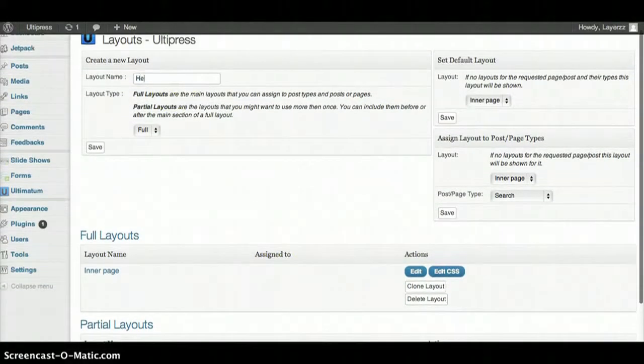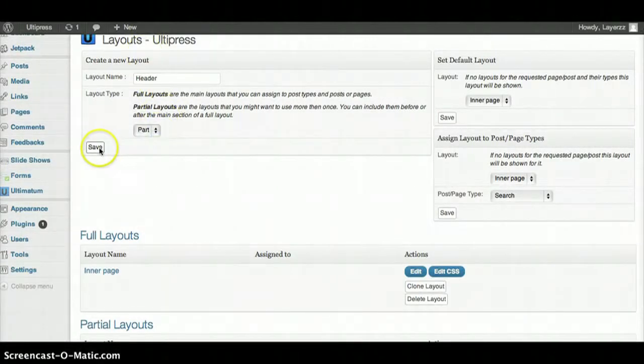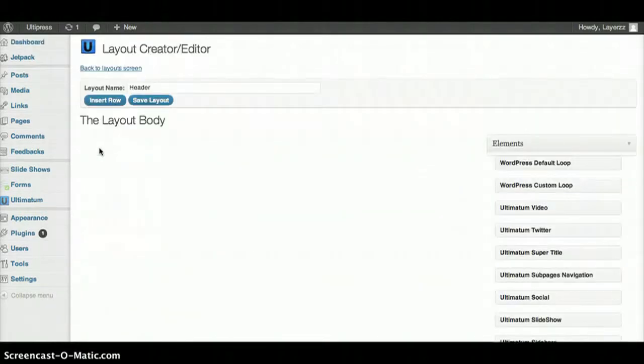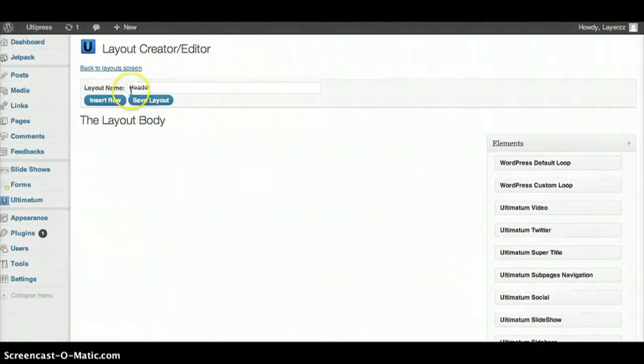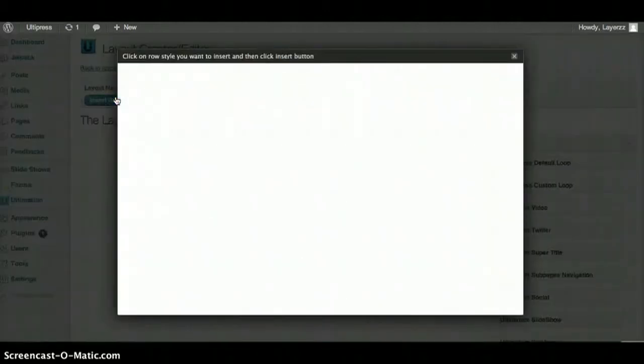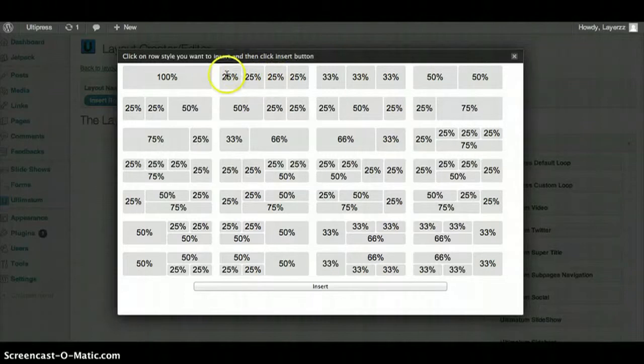So I'm going to type in Header here and I'm going to make it a partial layout because it's something I'm going to need on every page that I create, on every layout that I create. I don't want to have to recreate it. I'll insert a row and I'm going to want my header in the top left corner and then a search bar here and I might want some buttons here.